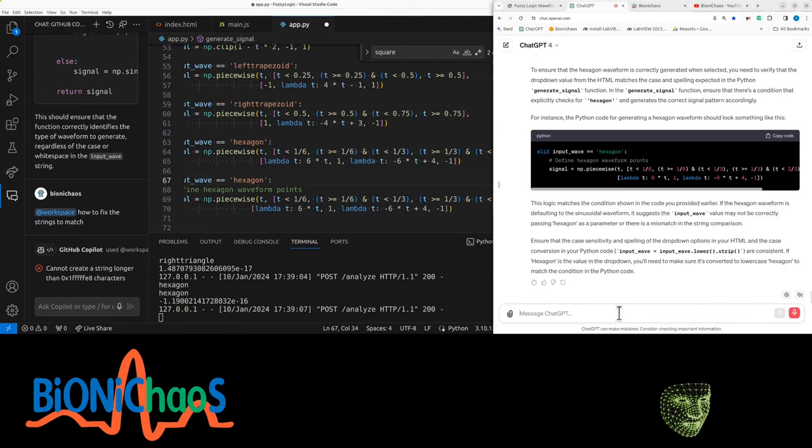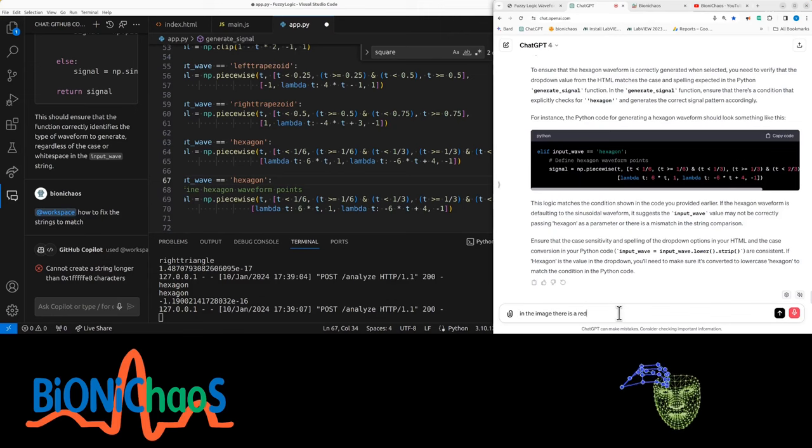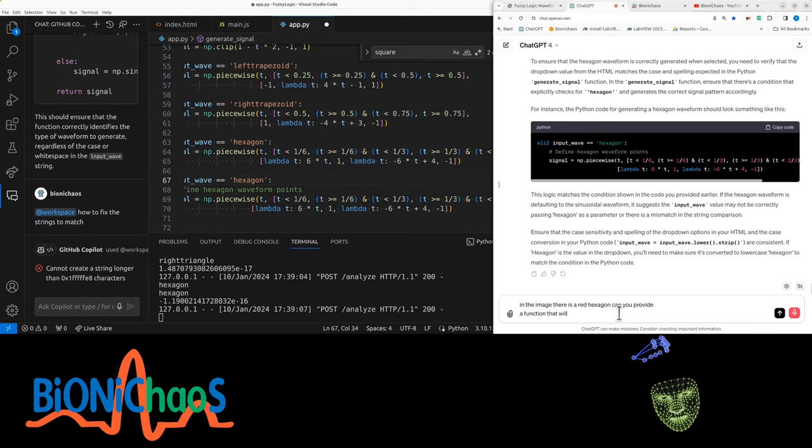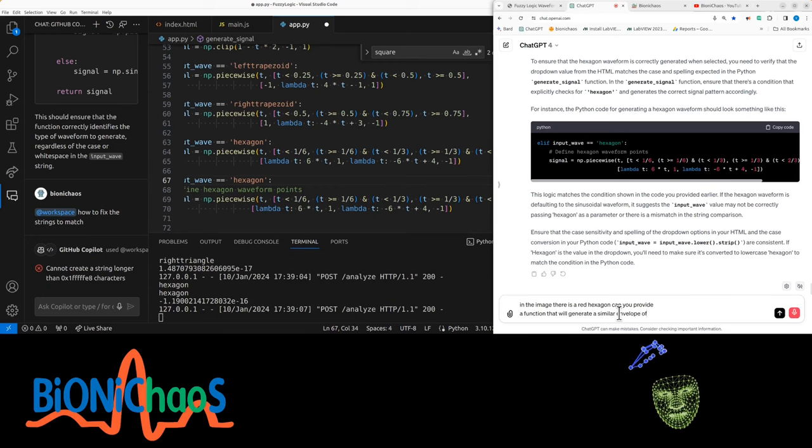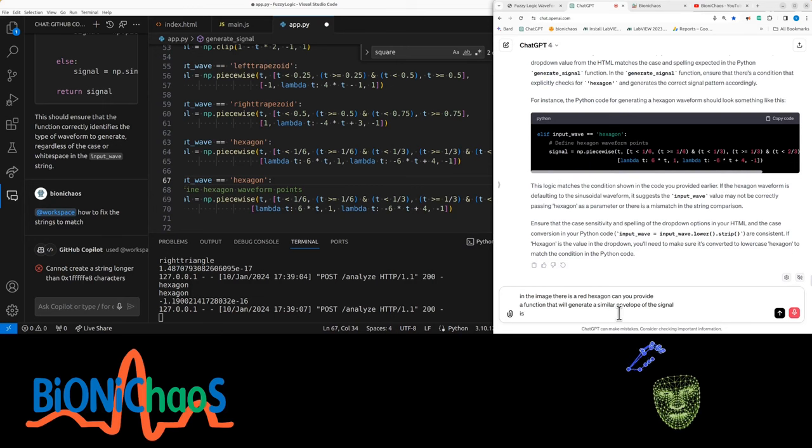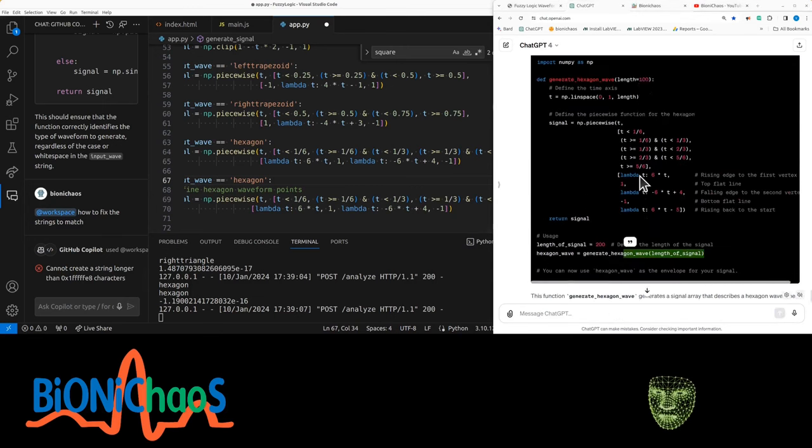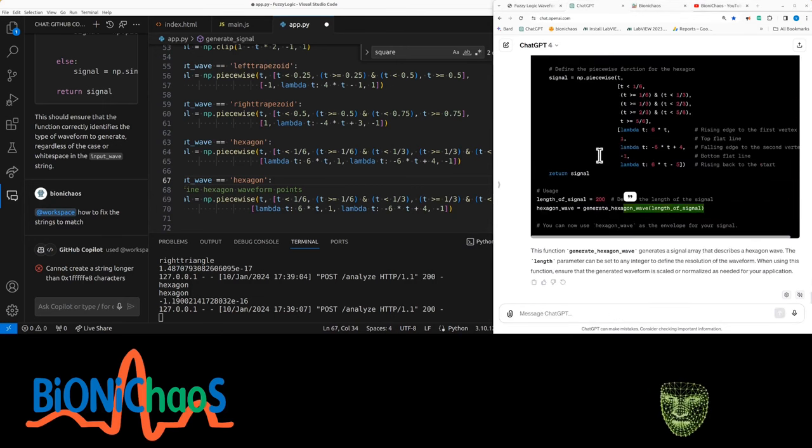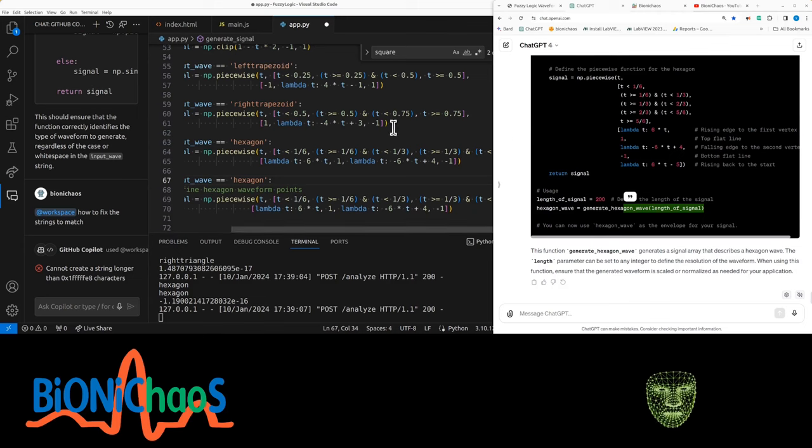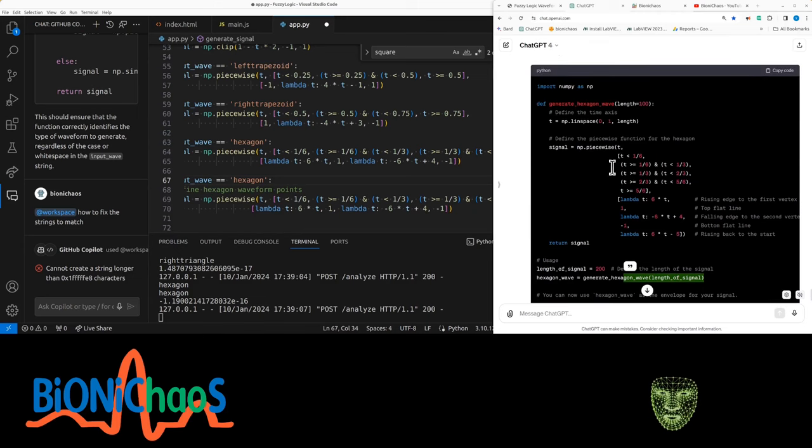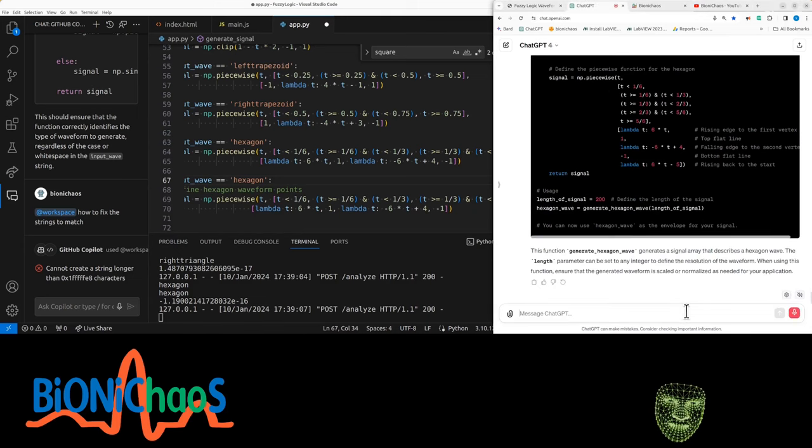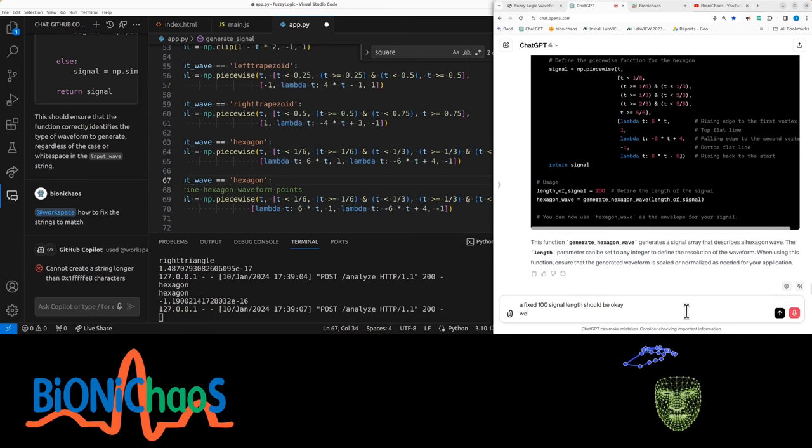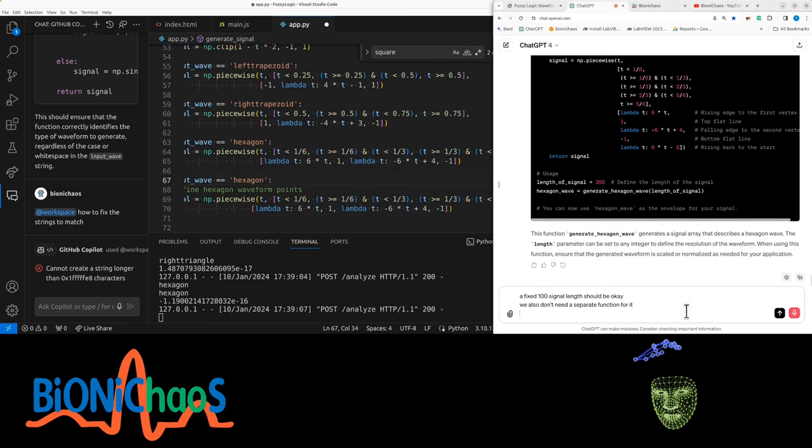In the image there is a red hexagon. Can you provide a function that will generate a similar envelope of the signal as an output wave? Now picked up the 200 from the image on the x-axis and 100 should be fine. Fixed 100 signal length should be okay. We also don't need a separate function for it, just the piecewise.